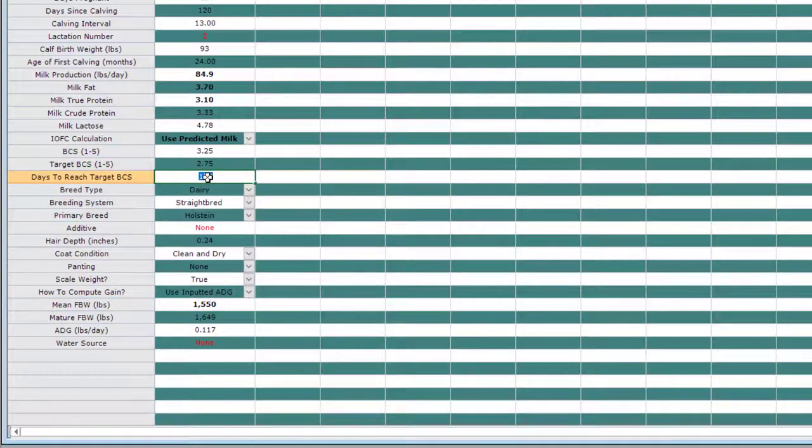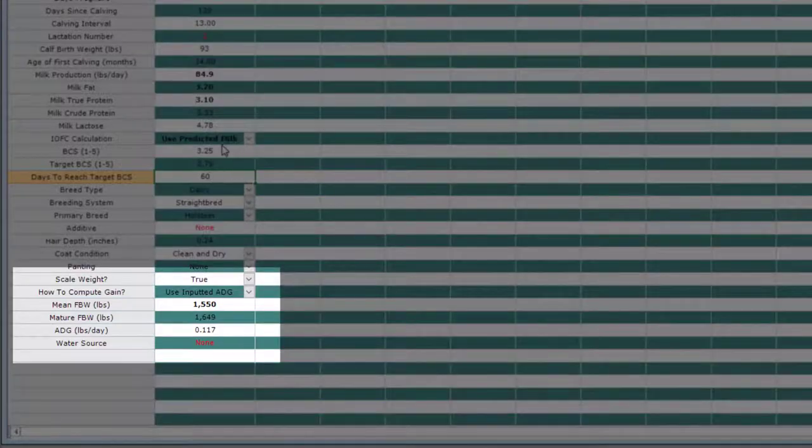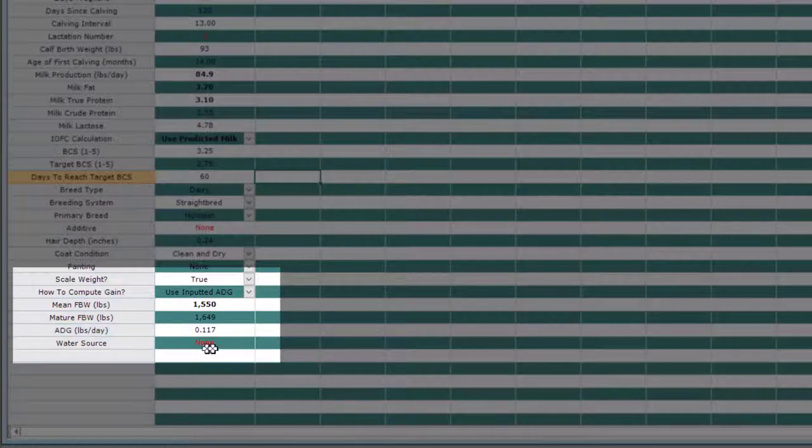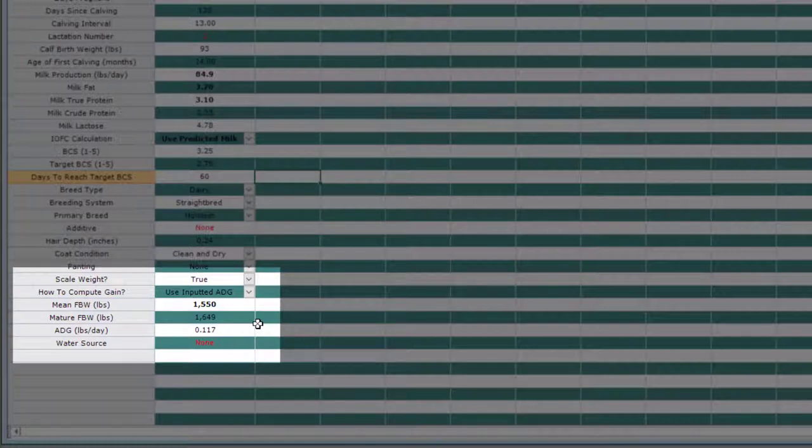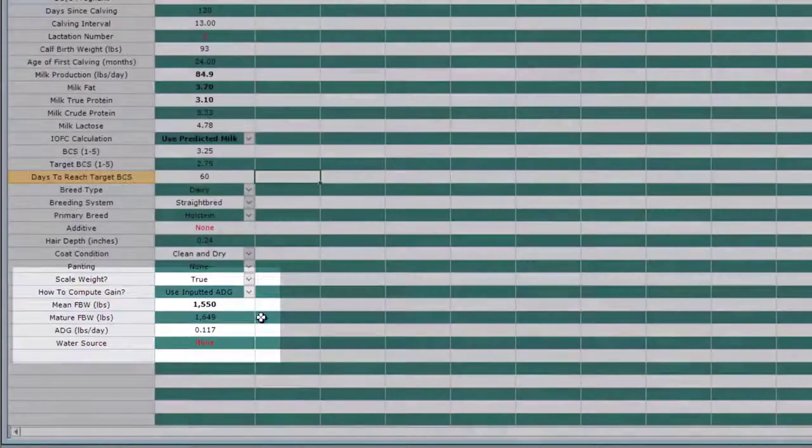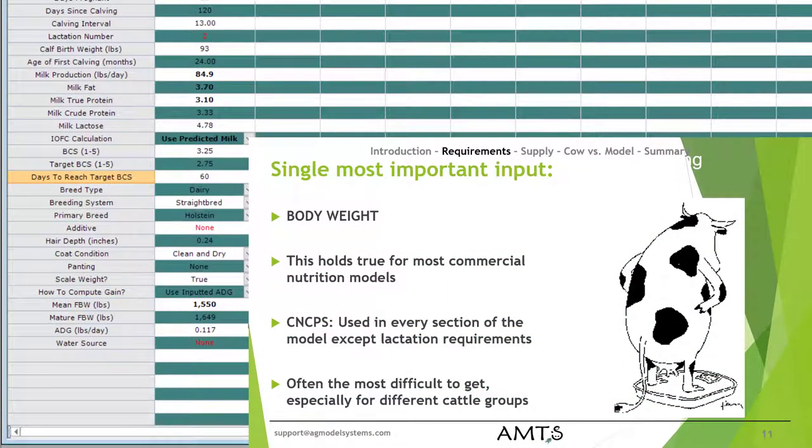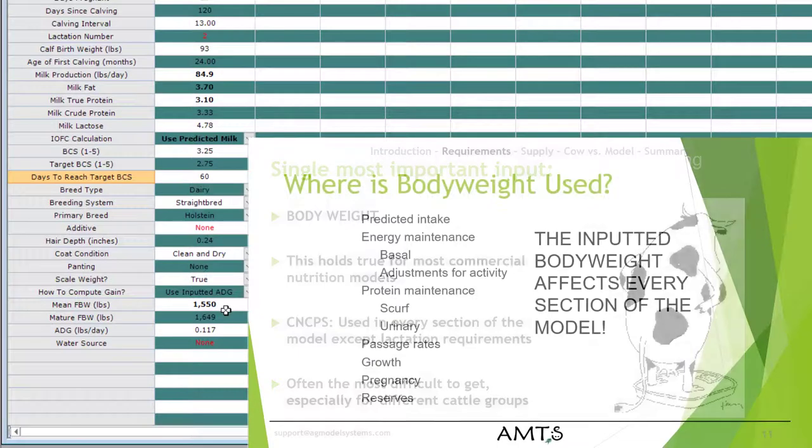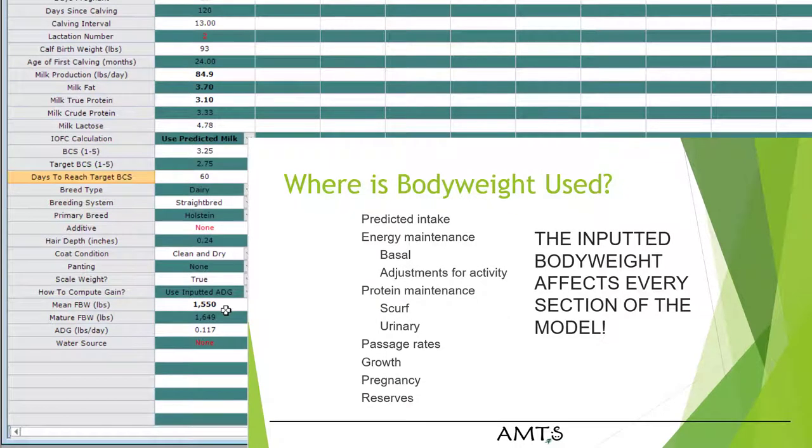The next part of the cattle screen that is very important is going to be the body weights. These four inputs, how to compute gain, mean full body weight, mature full body weight, and average daily gain are very important for determining many of the requirement equations in the program. In fact, the mean and mature full body weight, these two numbers here, could be considered the most important animal inputs in the model. Again, this is the most important input in the model to be able to calculate all sorts of requirements, including maintenance requirements, including growth requirements. This is a very important thing to get right. It is oftentimes a very difficult thing to get on farms. But if you really want to refine your ability to use this model to predict performance, trying to understand that body weight will be very important is what you need to do.